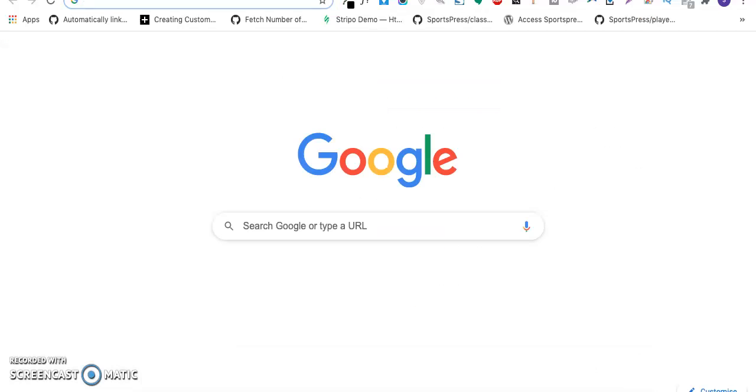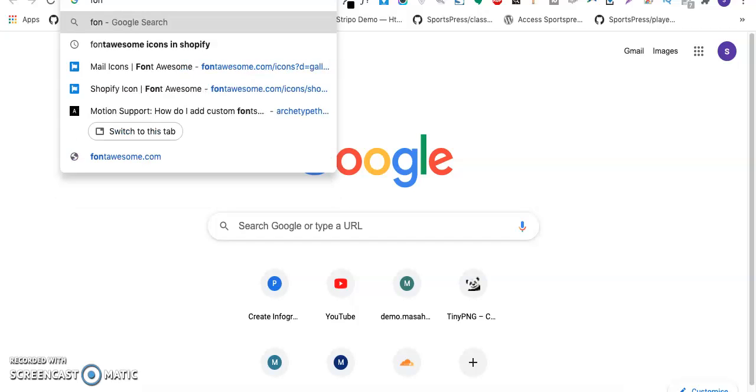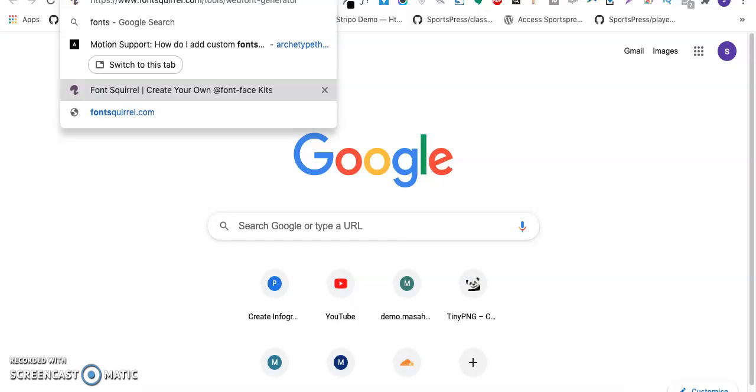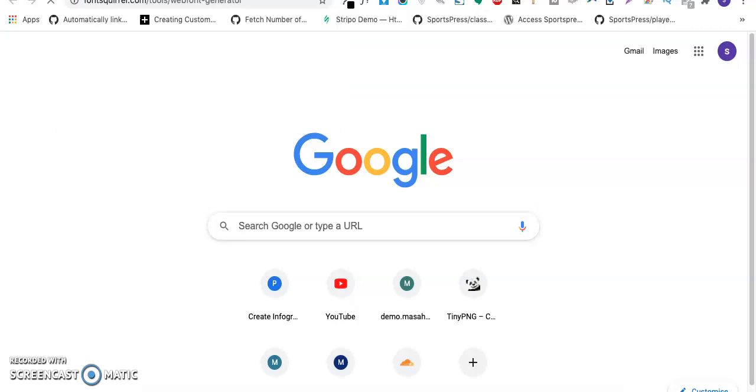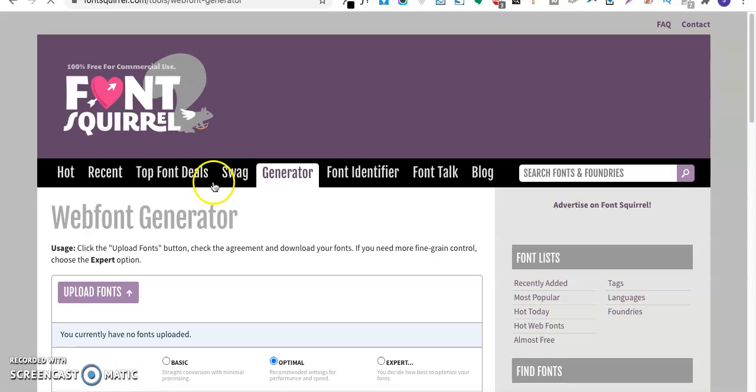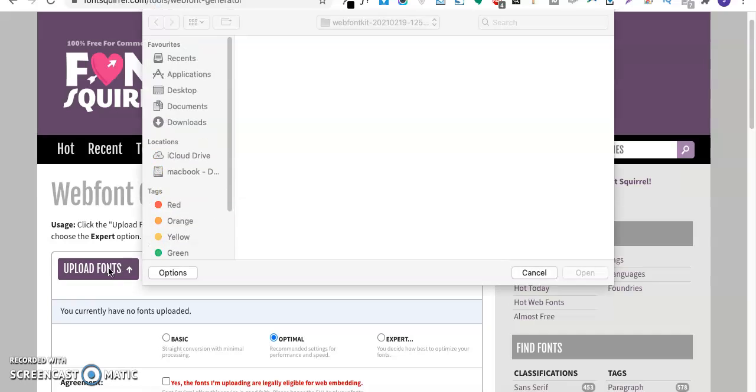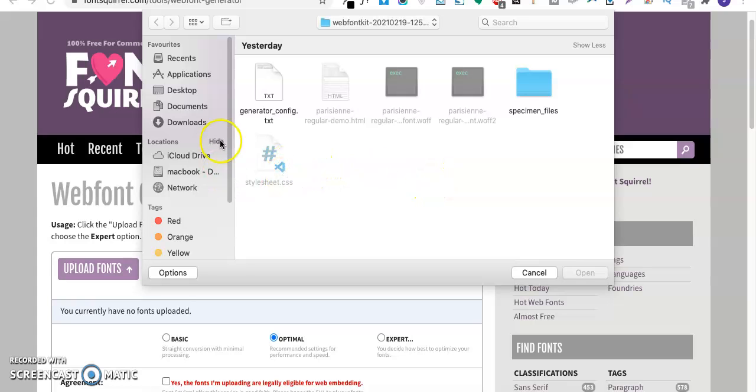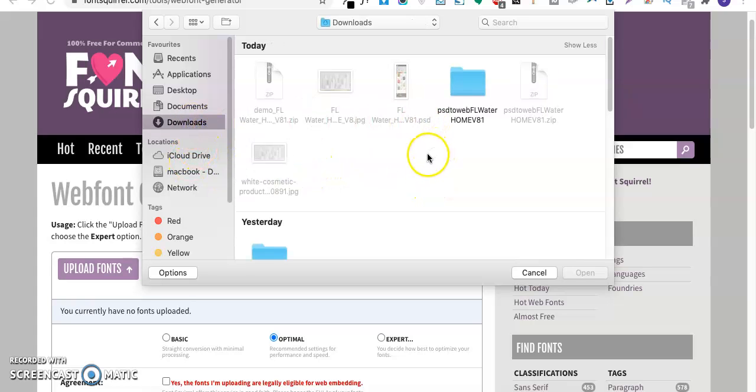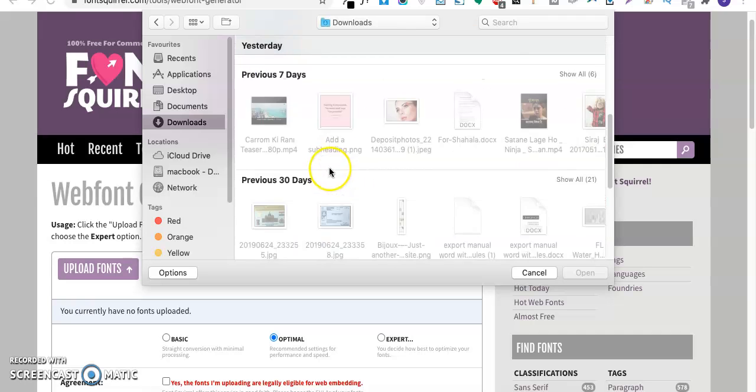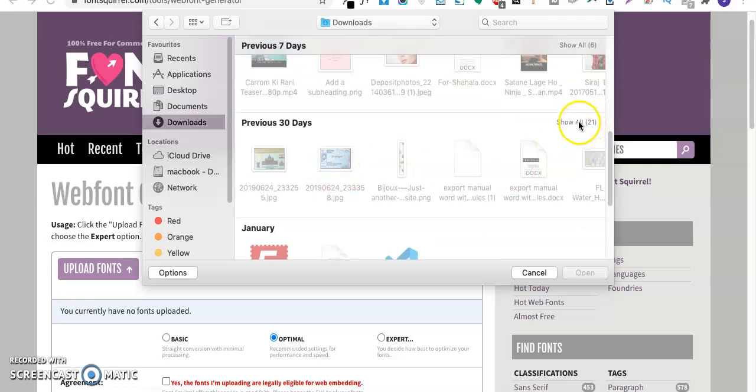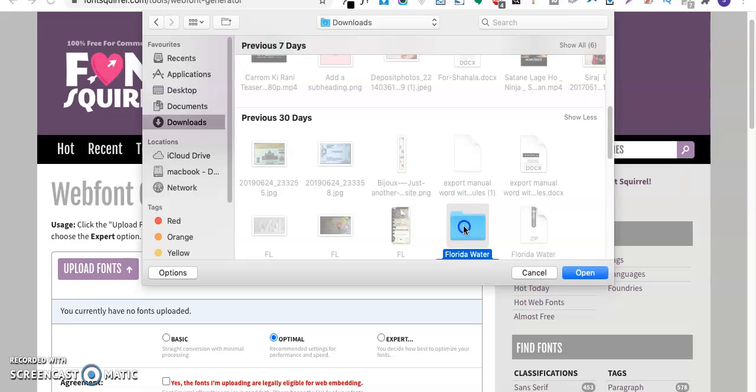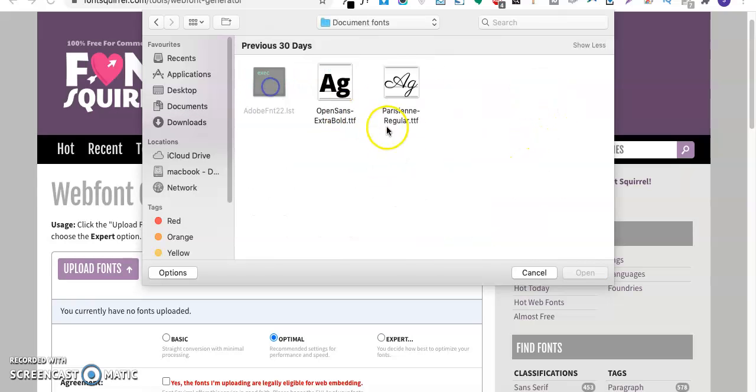Let's move ahead and see how we can upload the fonts. First of all I'll go to the Font Squirrel website to convert my fonts. I'll go to Font Squirrel and upload my own font here, uploading my fonts from my computer.